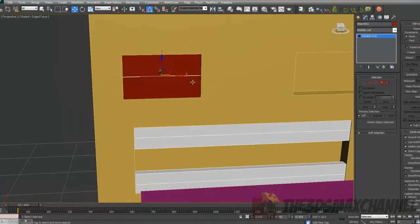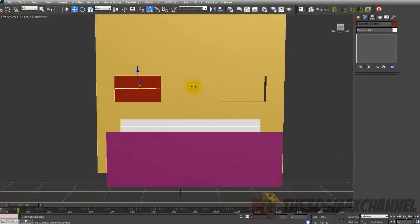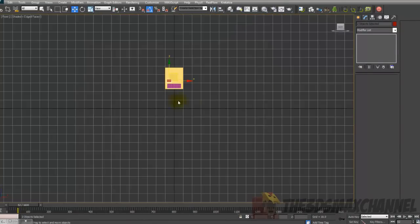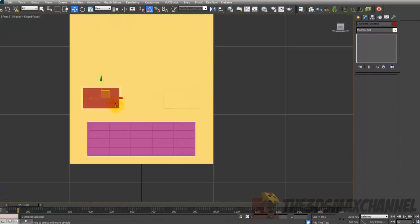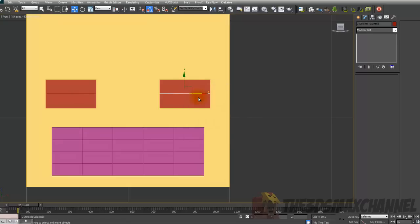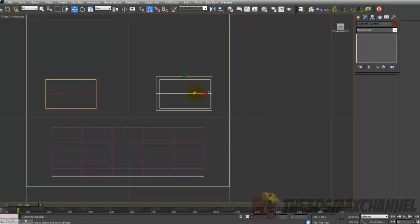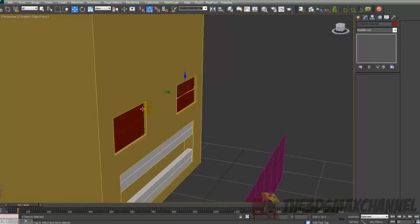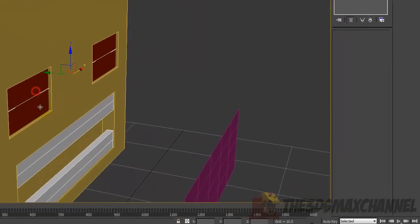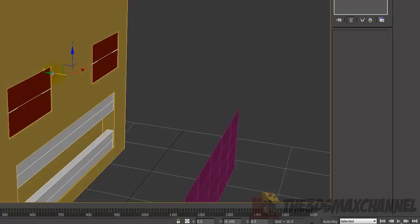Select both of the eyelids, and in the front view just bring them over into position. That's pretty much it — you may want to move them forward a bit.